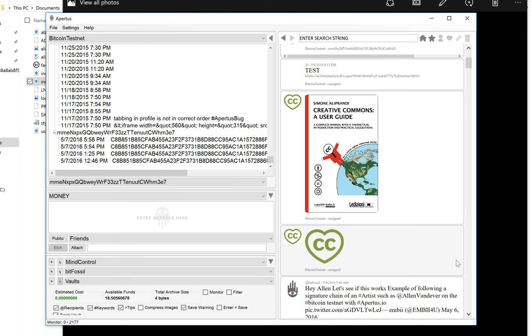So not only can you prove that the document existed, you can prove that you as a person at least knew about it in the state that it was at that time.